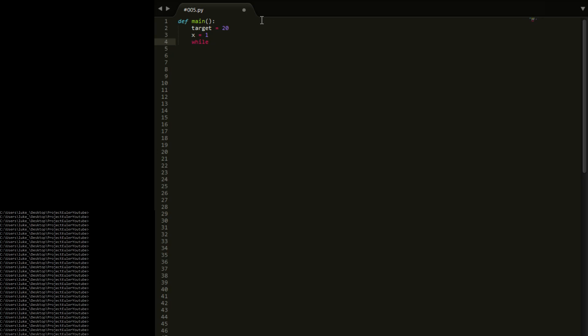We're going to have a while true loop, because we're going to want this to loop indefinitely until we find a solution. We're going to check if x is divisible by all the numbers less than target, and if it finds one that isn't, we want to iterate x. For i in range target — if we just print i here, we'll see what sort of numbers we're working with. I always forget about zero-indexing. I'm going to add a break in here just so we get out of this while loop.